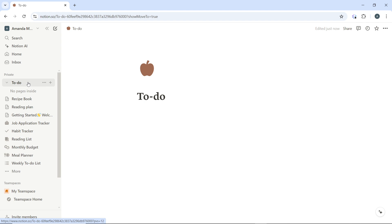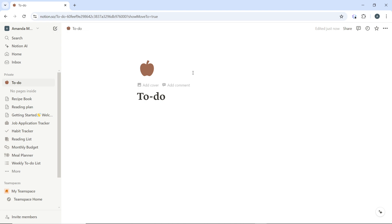You can use an existing page by selecting it from the organized pages, or click this icon to create a new page. I'm using this existing page, which is my to-do.